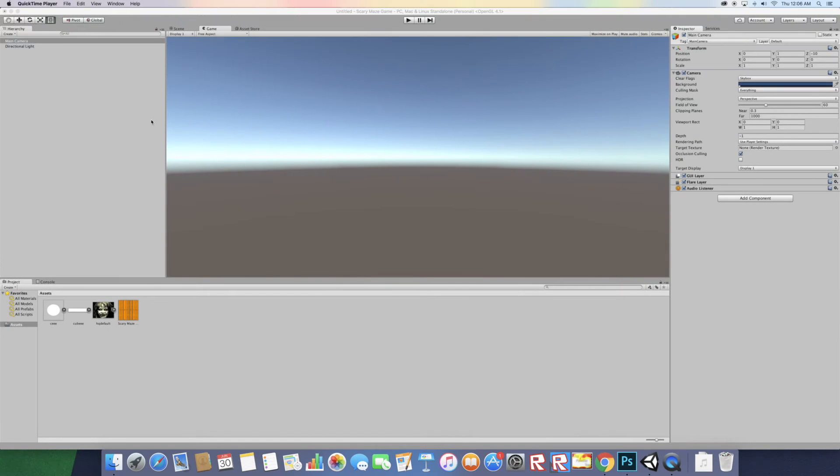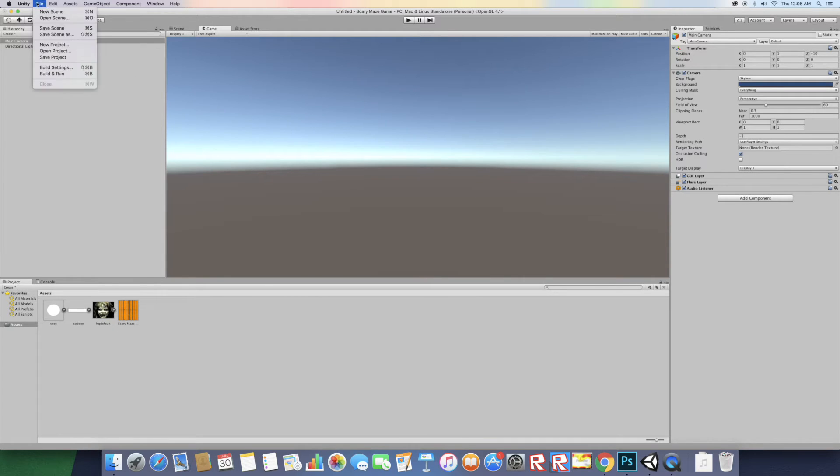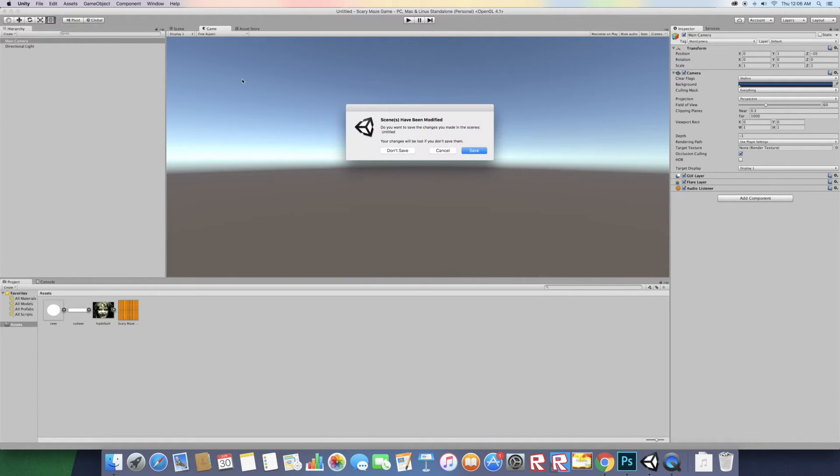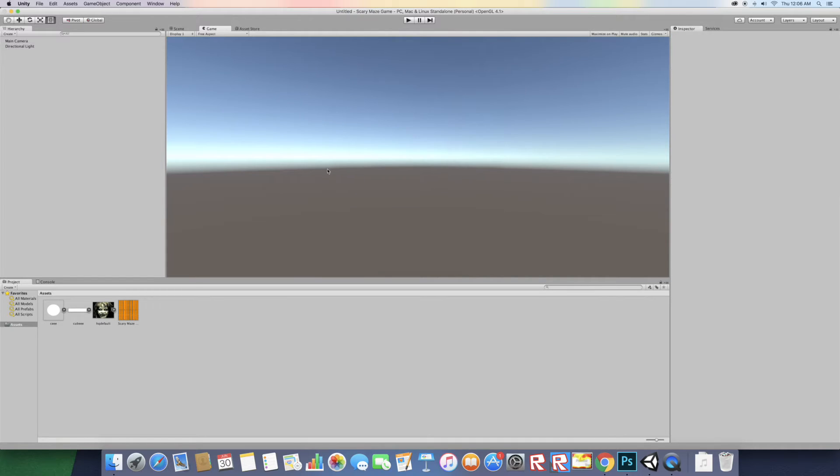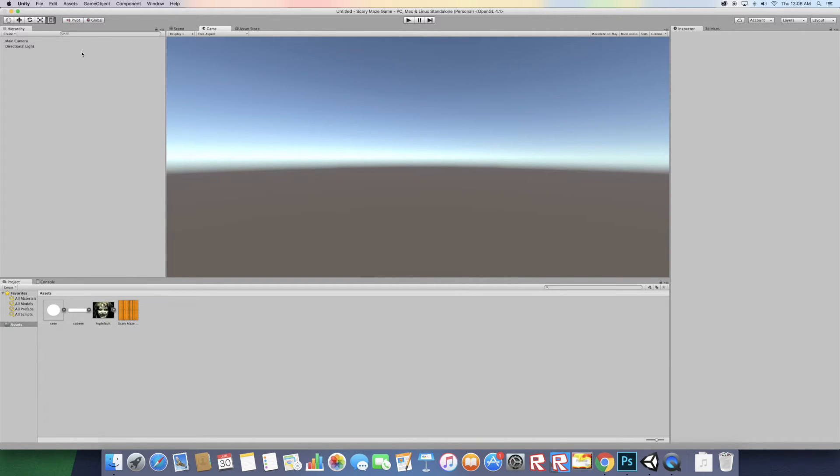Hello YouTube, so today we're gonna remake the scary maze game in Unity 3D. First what you want to do, go to file new scene. In the description down below there should be assets, make sure to download them before you actually open up Unity and make sure to hit the subscribe button.